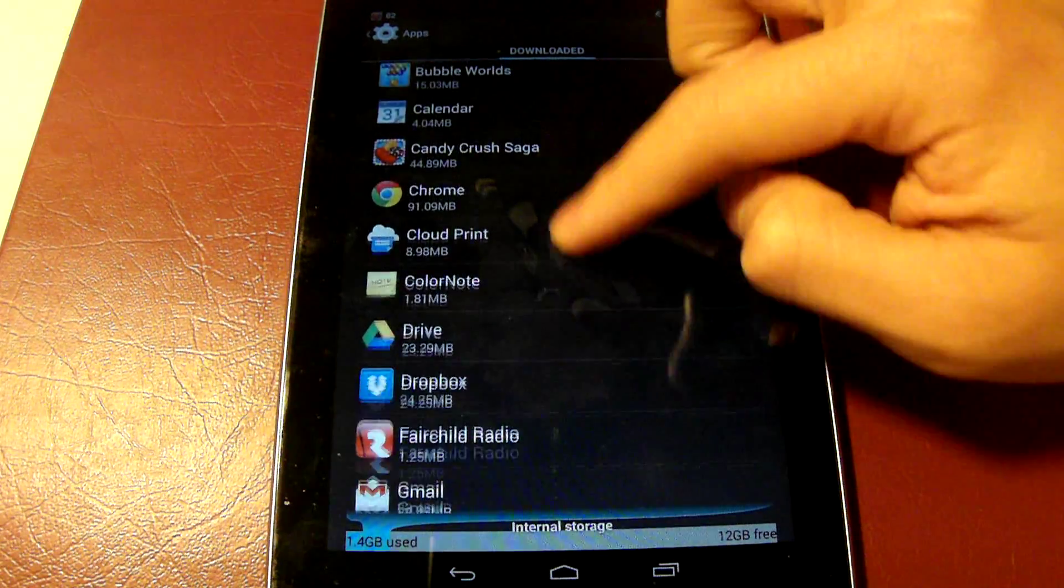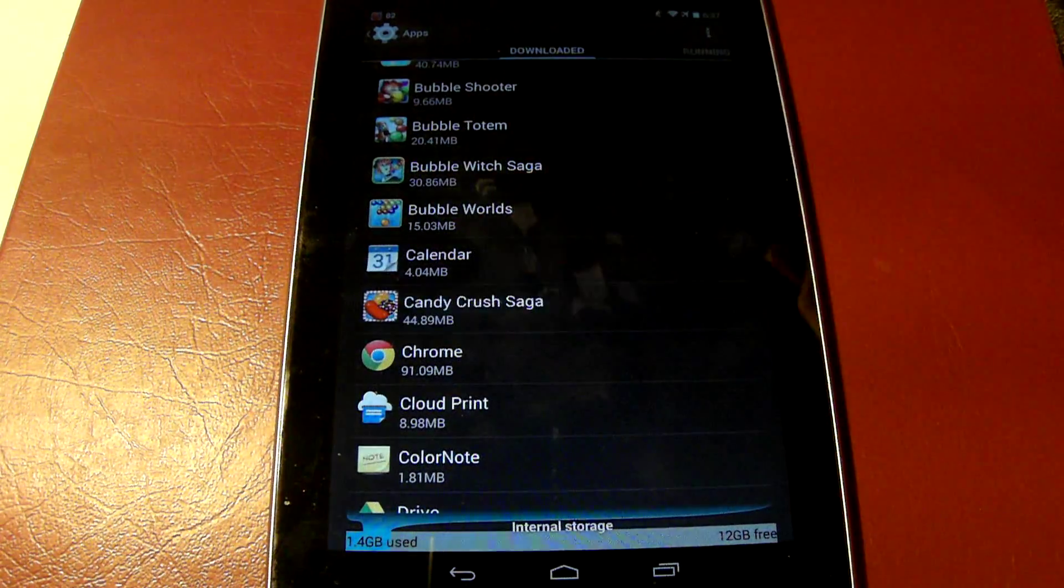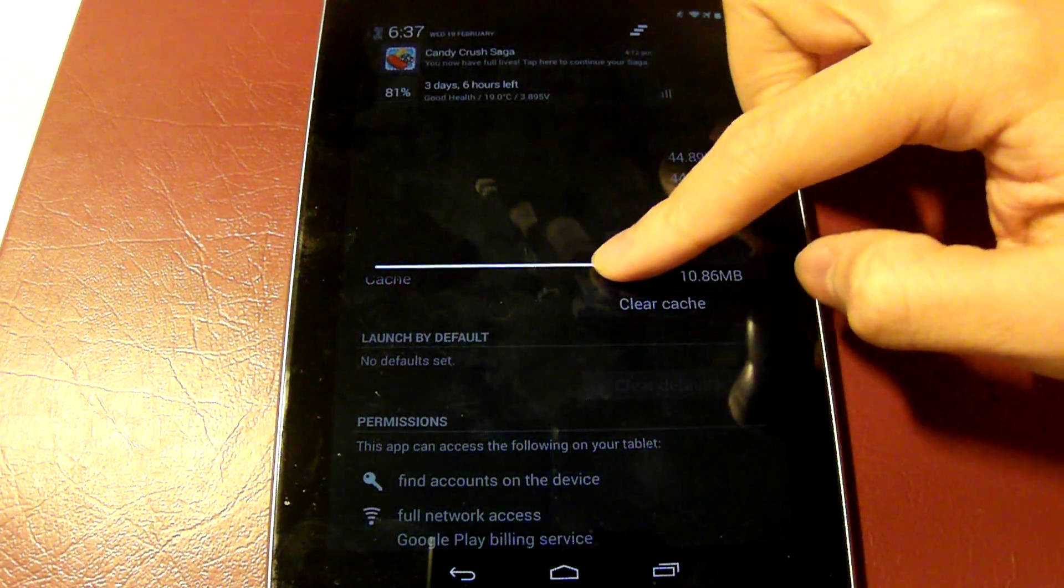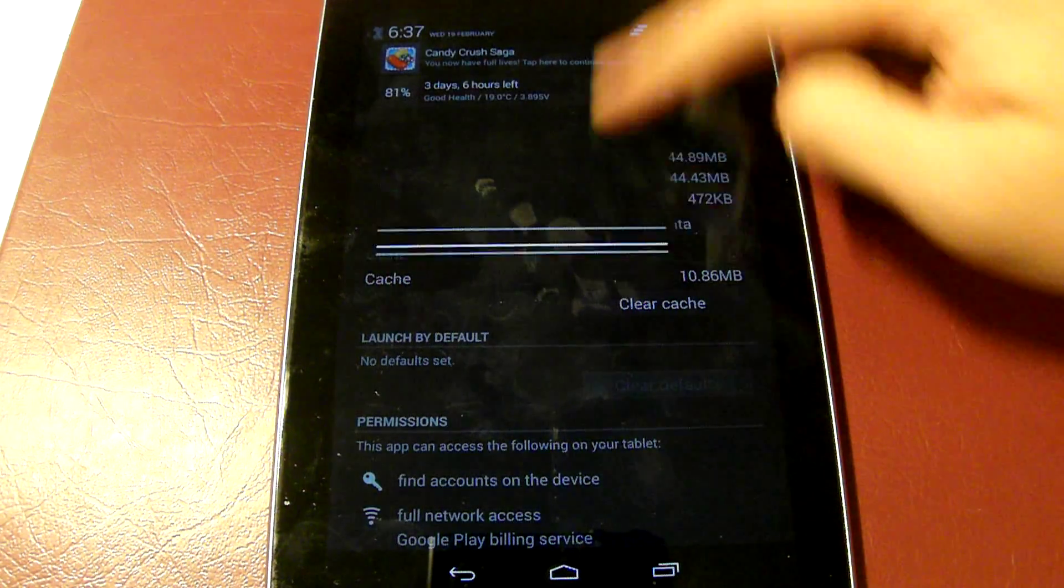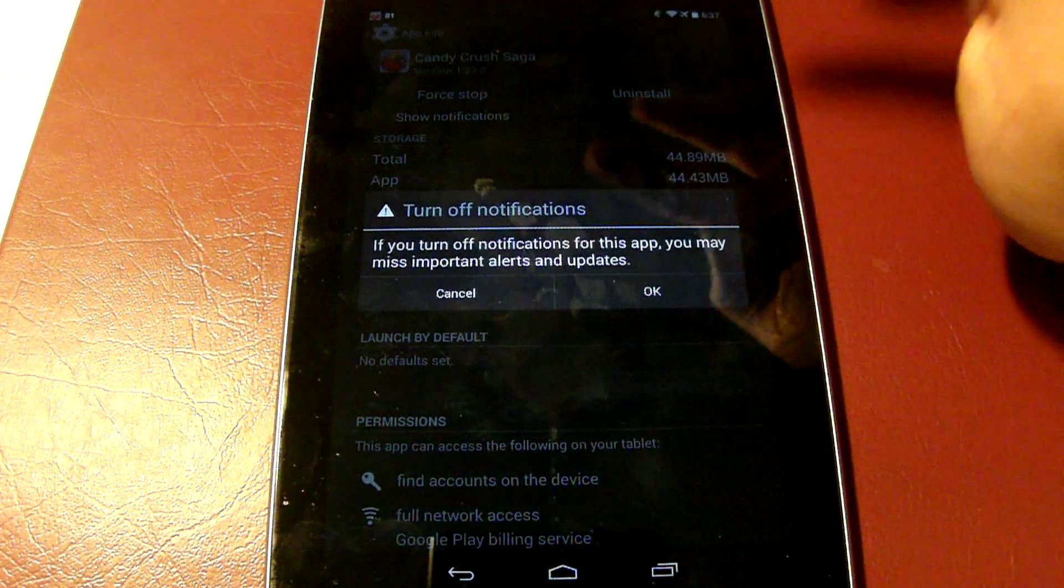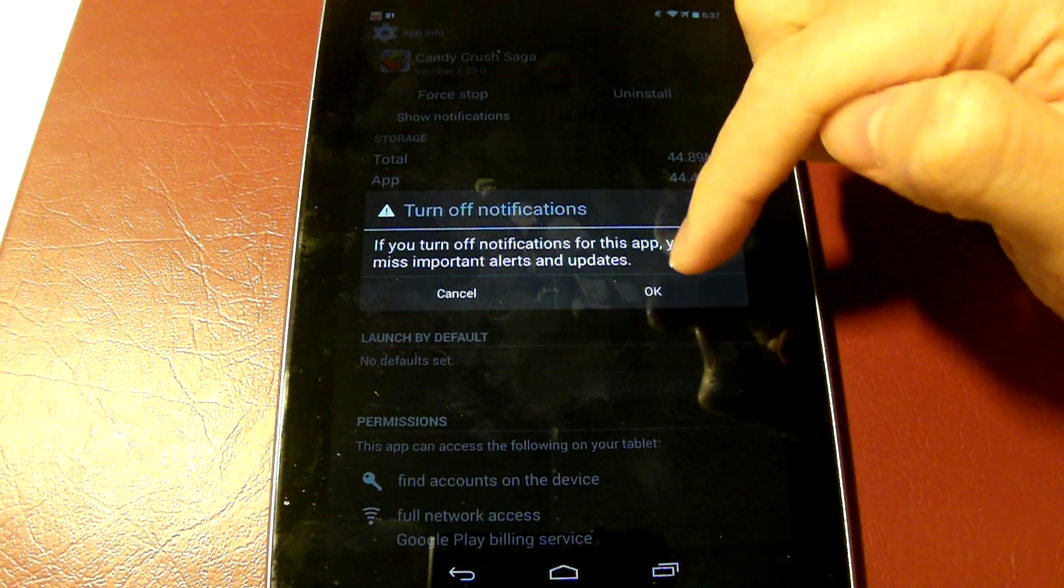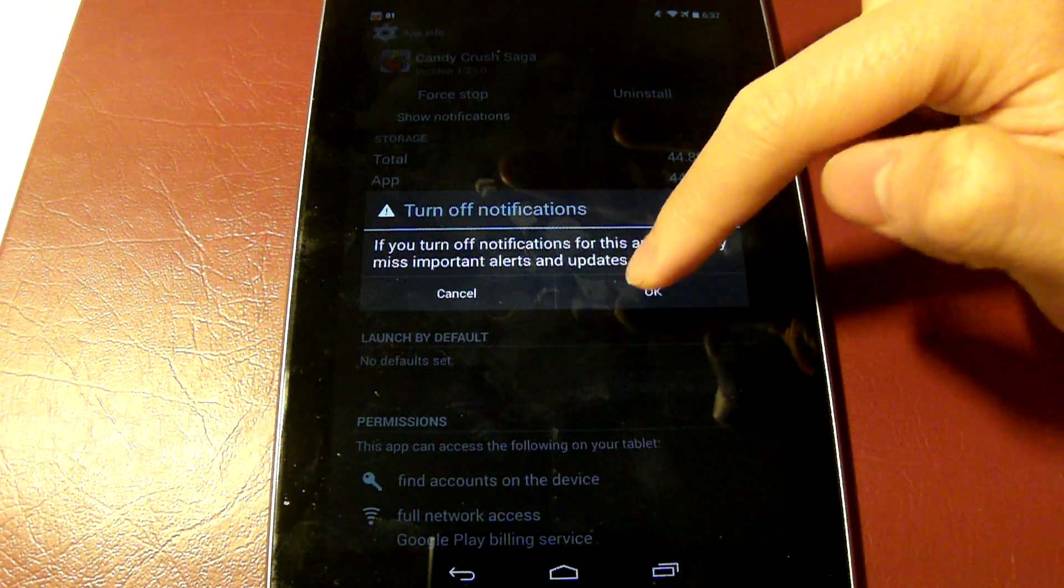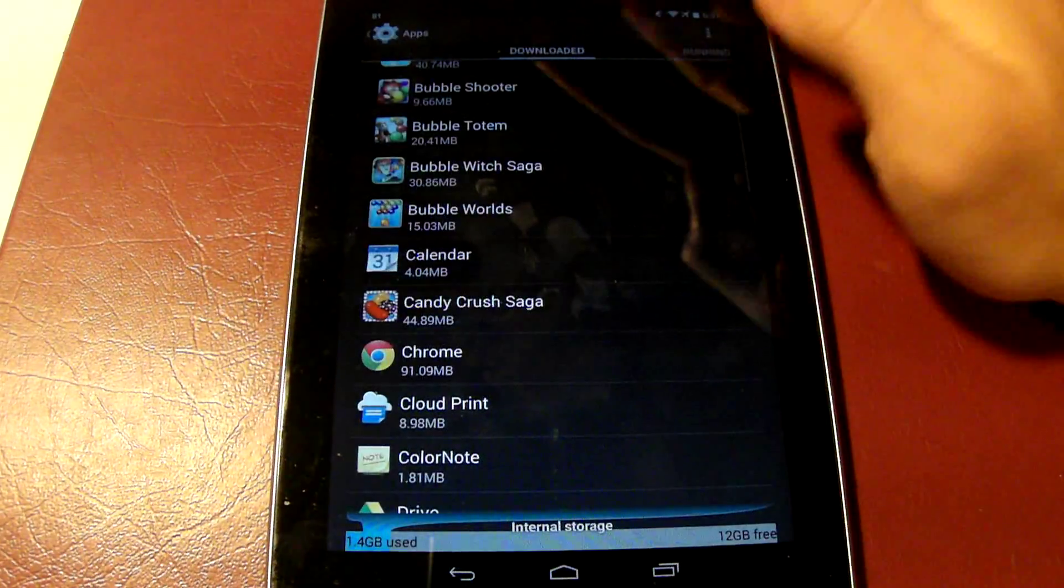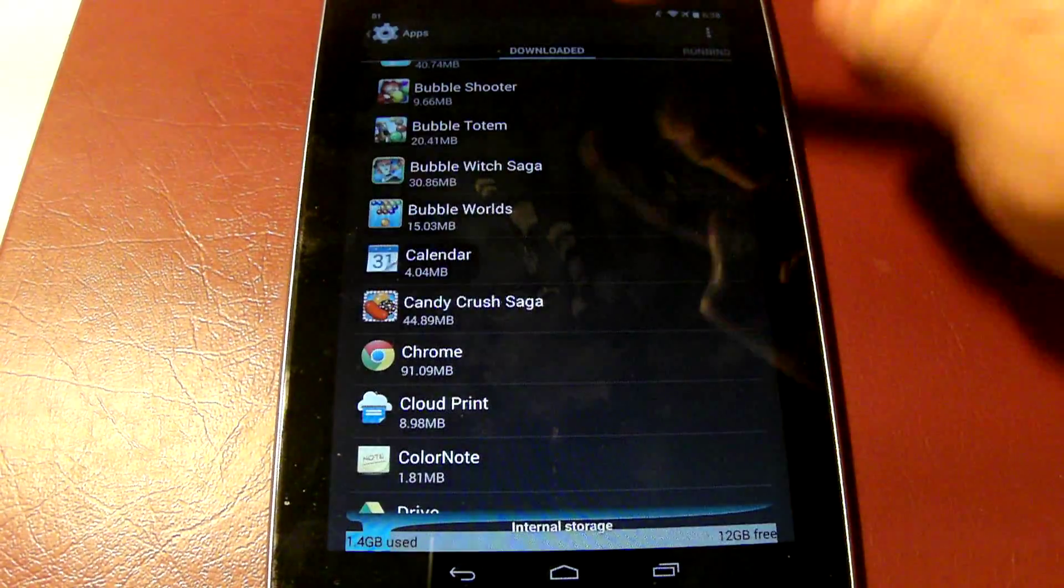To get rid of it, it's very simple. All we have to do is go here. As you can see, that notification is still there. All you have to do is uncheck that check mark. It will tell you alerts, updates, which is really just ads. And it will be gone.